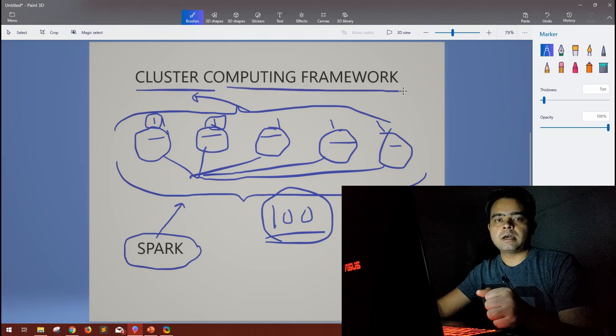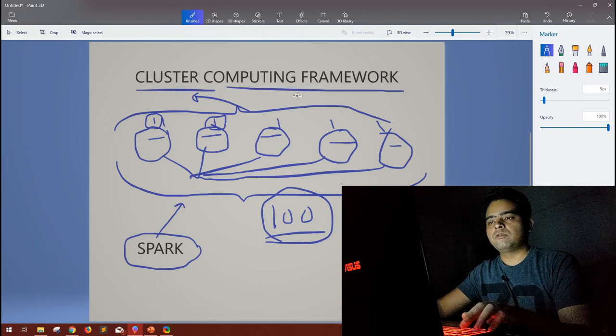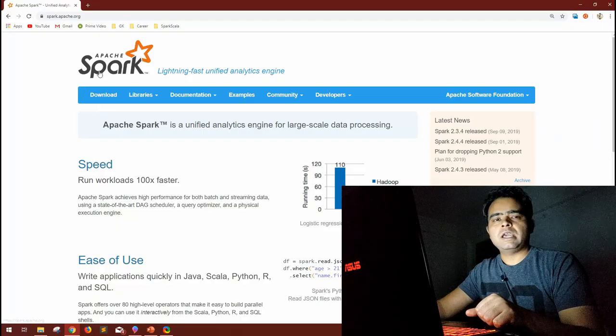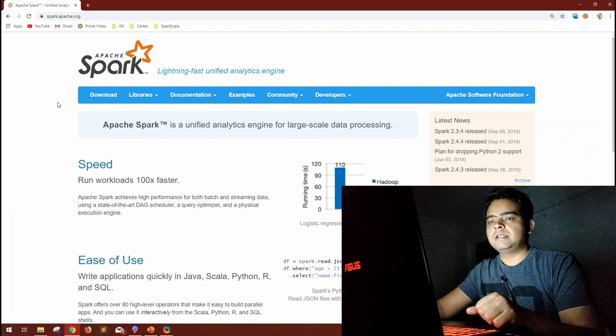I hope the definition of cluster computing framework is now clear, and that is what Spark is. Let's move on and go through the documentation menu.